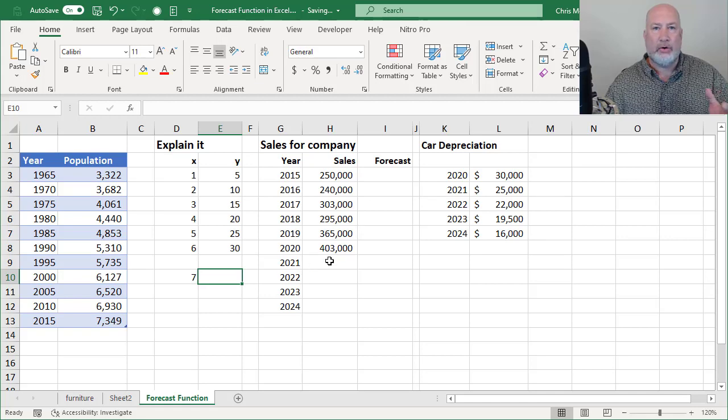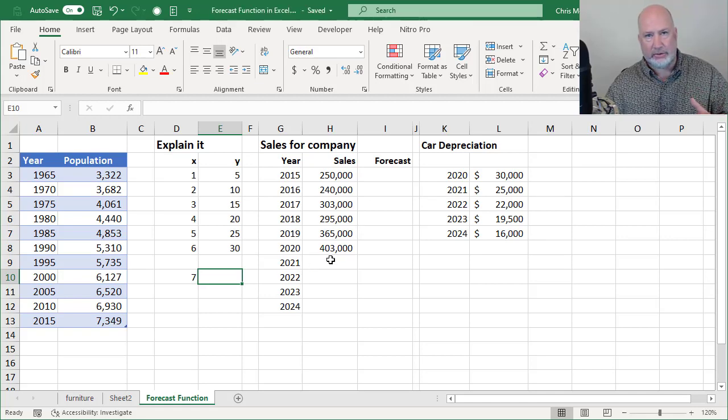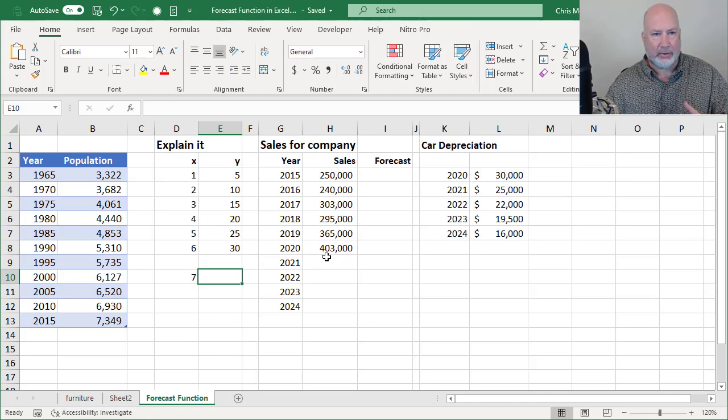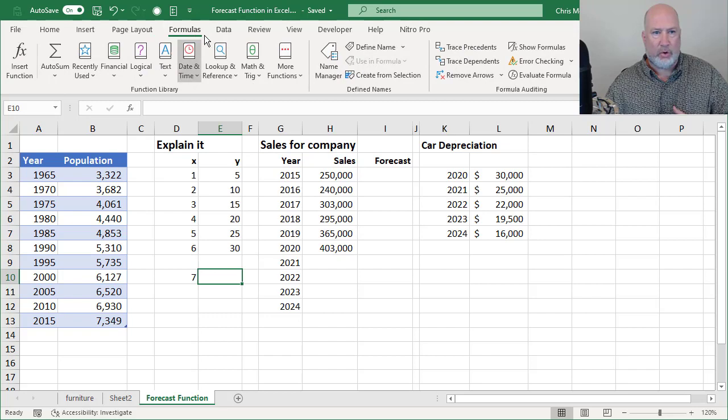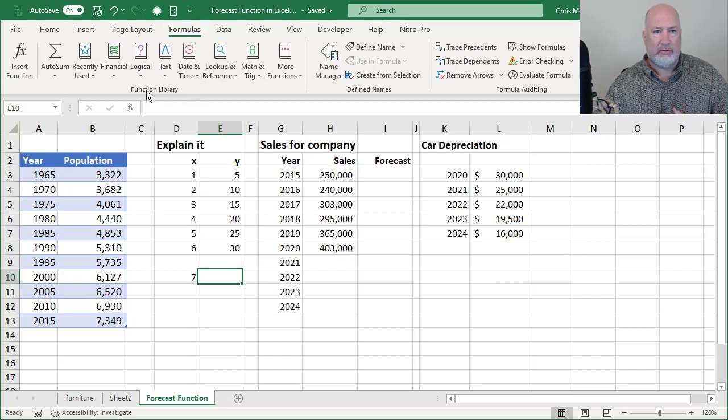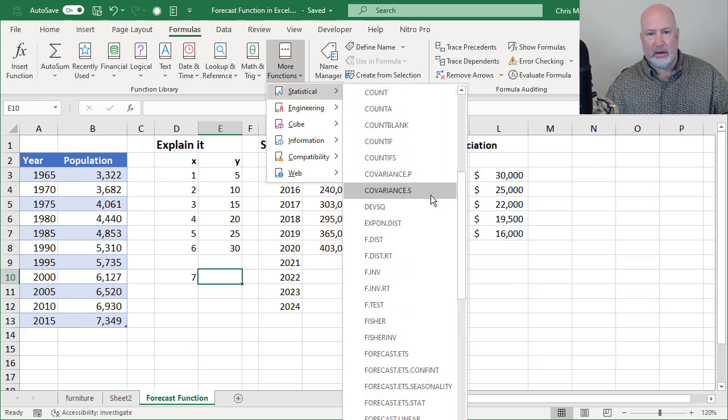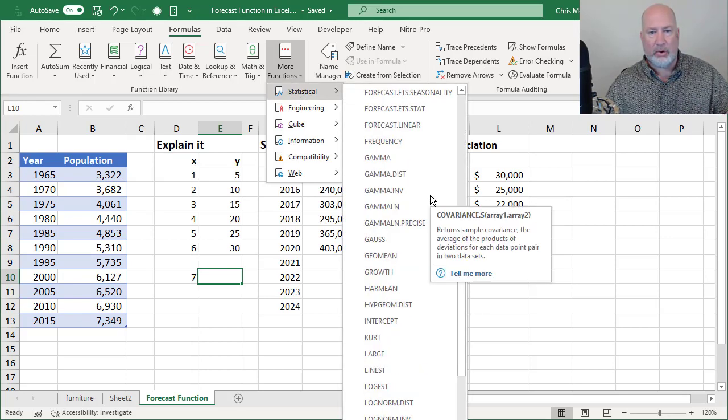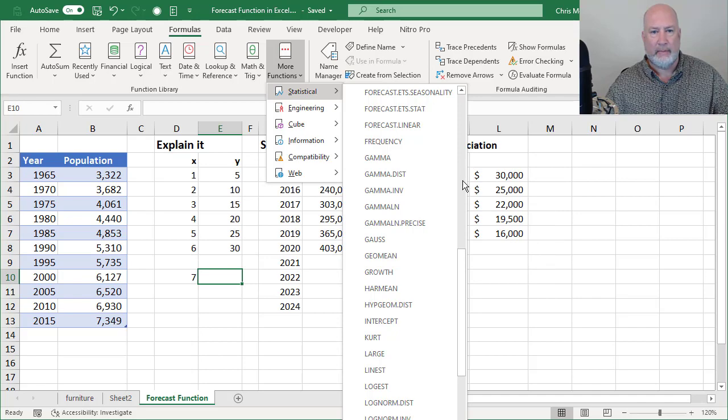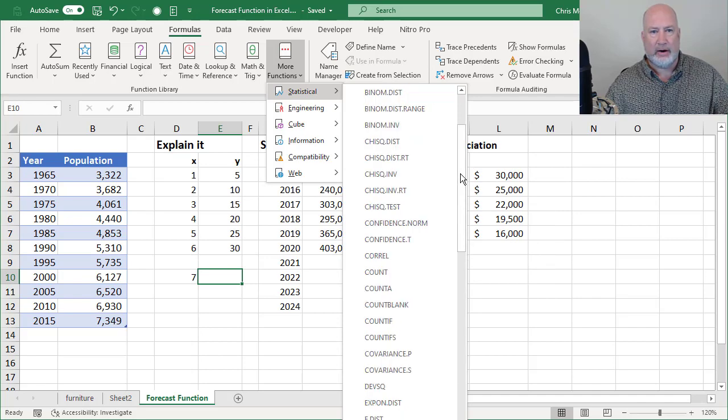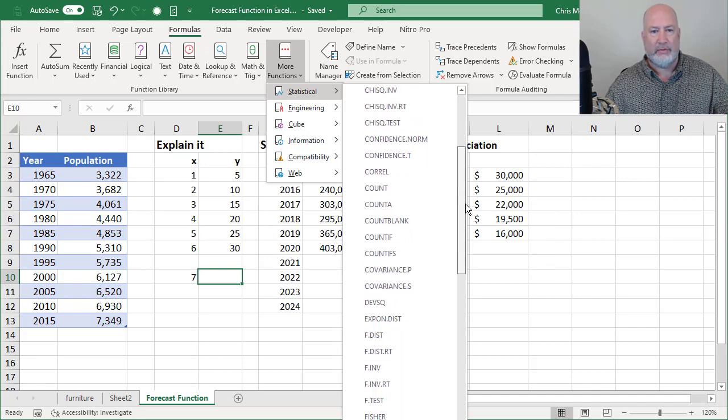I'm going to go the long way using the mouse and show you exactly where this is located. Formulas, function library, more functions, stats, all the way down to letter F.